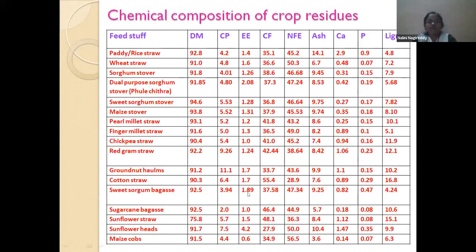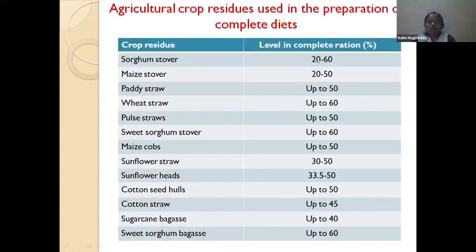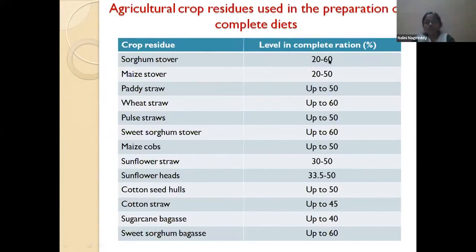Red gram straw has a crude protein content ranging from 7 to 10%, and groundnut haulms have the highest protein content among crop residues. Regarding inclusion levels: sorghum stover can be included up to 60% in diets for growing animals and for maintenance purposes. In sheep and goat, even growing animals can receive up to 60% sorghum stover, which is more economical.